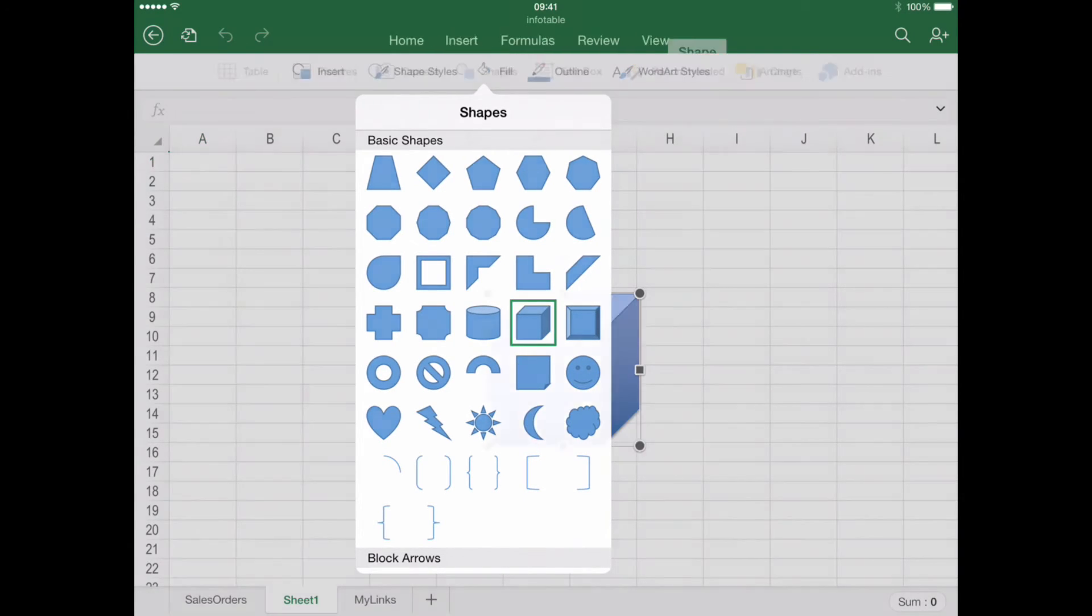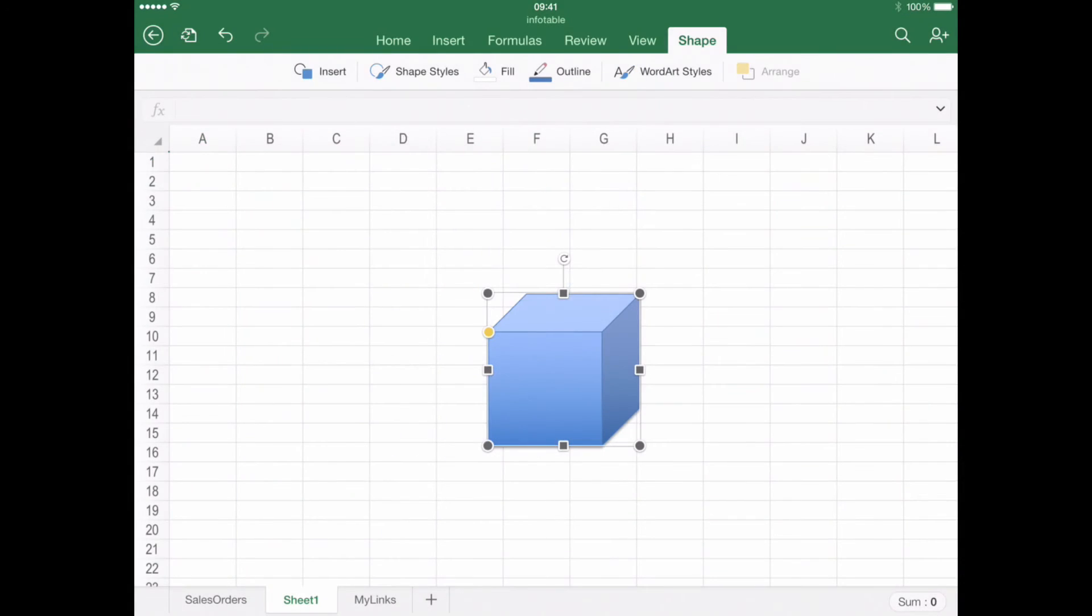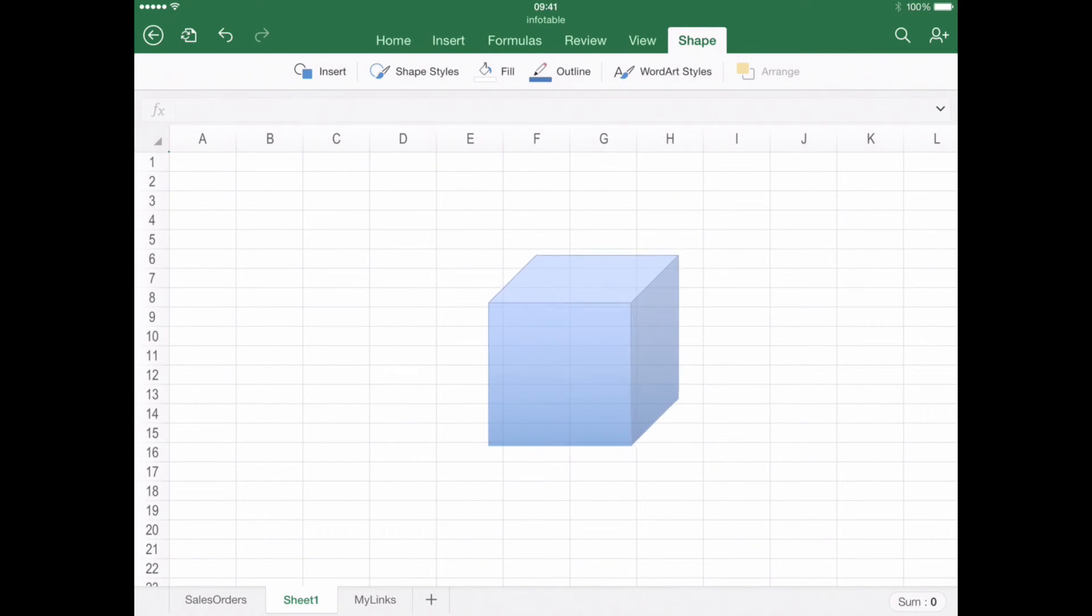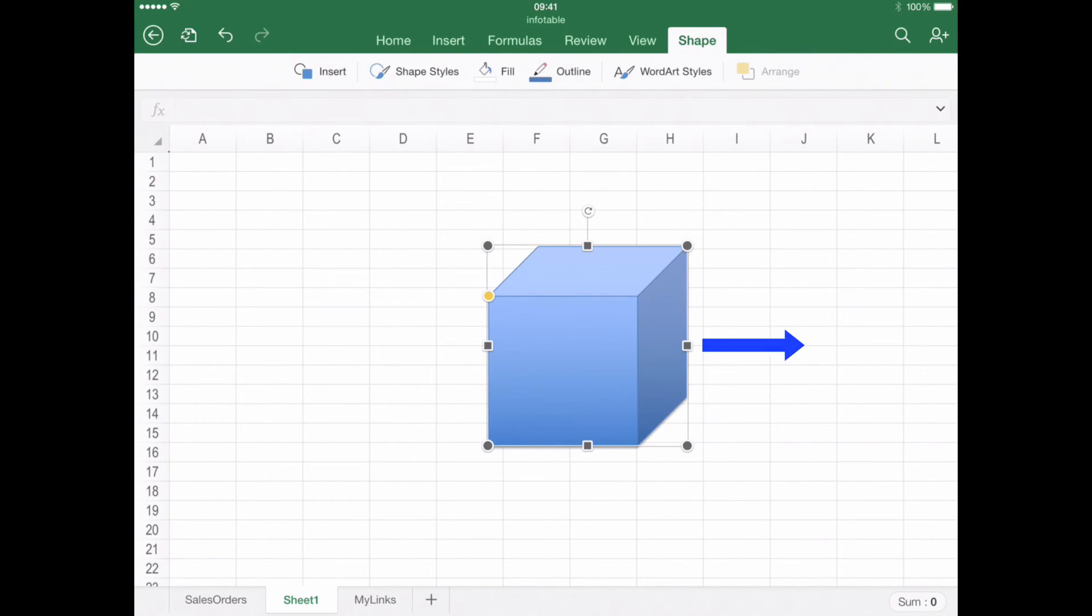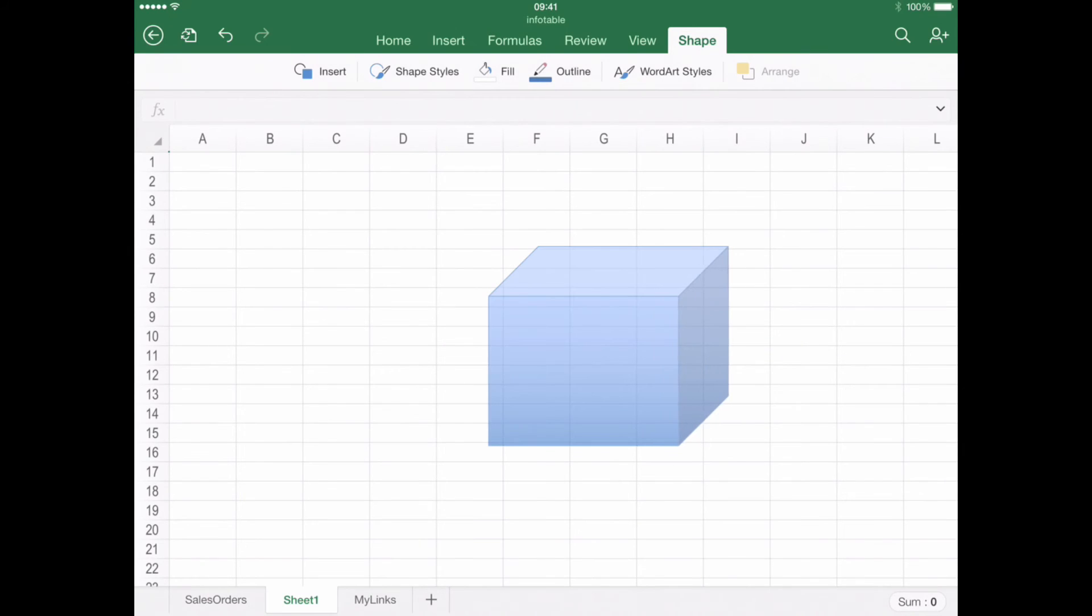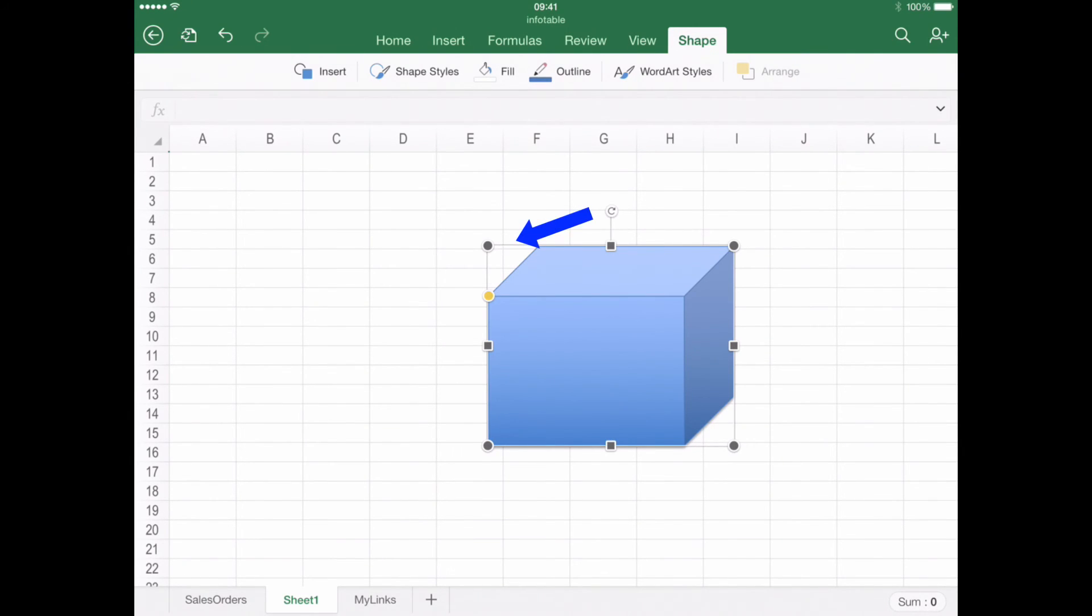Step number four: Customizing a Shape. You can change the size of the shape by dragging with your finger the gray handles, both circles and squares. Manipulating the upper top circle, the one containing a round arrow, can change the orientation of the shape.